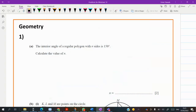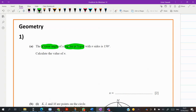Assalamu alaikum students. Now the mock revision sheet which I have shared with you — I want to solve all questions on geometry in one video. Look into this first question: the interior angle of a regular polygon. When the word 'regular polygon' comes, make a triangle very quickly, which gives you the relationship between exterior angle and the number of sides.